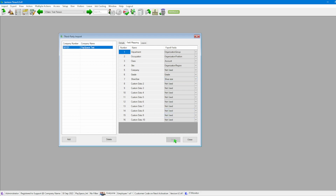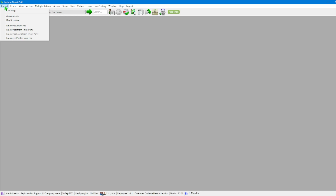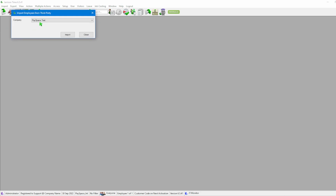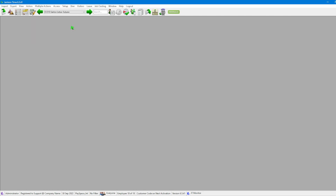Once we have done all of that we'll click on Save. With the field settings saved, we're going to close that and move over to look at our employees — just one employee at this stage. After that we'll go through to Import and select Employees from Third Party. We'll have our company option showing as PaySpace Test, and then click Import to have the system start importing.